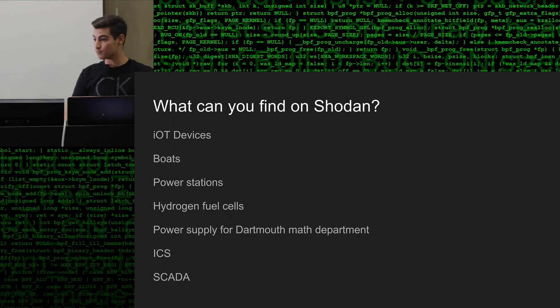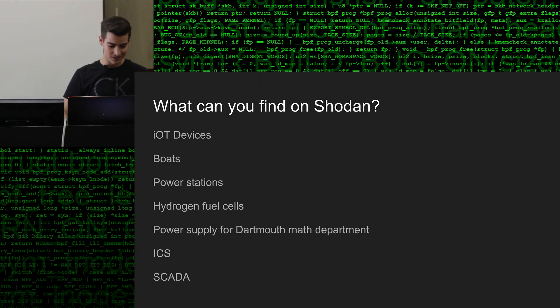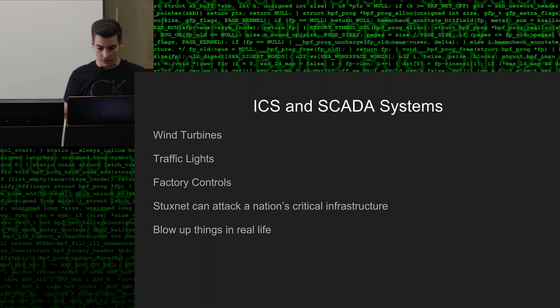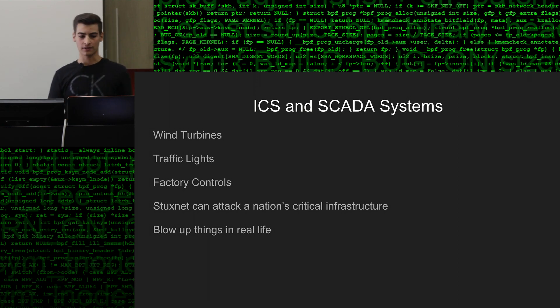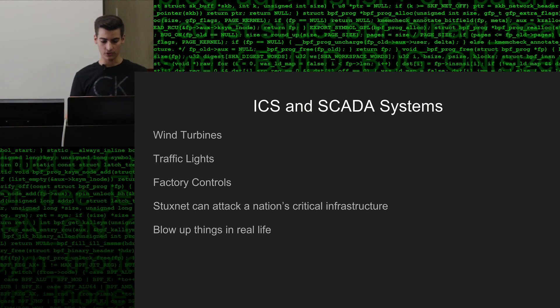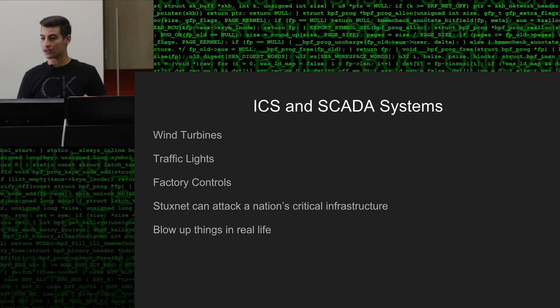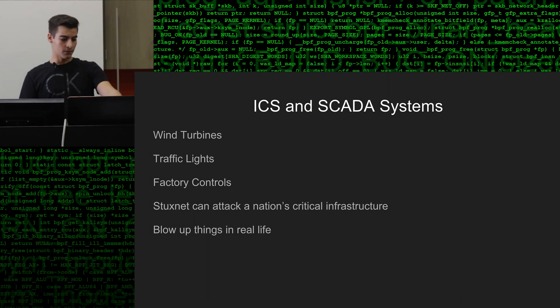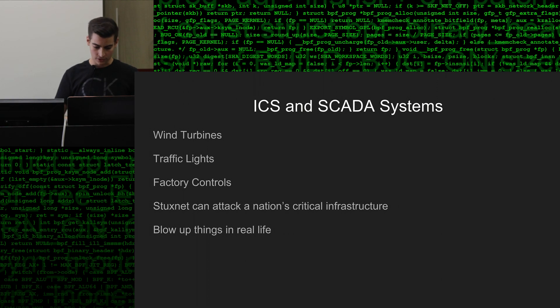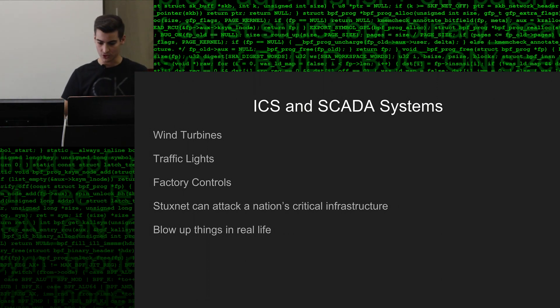So, even boats, power stations, hydrogen fuel cells, and power supplies from Dartmouth math department, which I saw this morning. And industrial control systems and SCADA systems, which our society literally relies on every day. Industrial control systems are like, let's say, a wind turbine or traffic lights, factory controls, and things that we rely on every day, maybe, that are part of a nation's critical infrastructure. And we have malware like Stuxnet that attacked SCADA systems, and it exposed national critical infrastructure. So, you can blow things up in real life, just by finding it through Shodan.